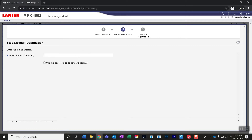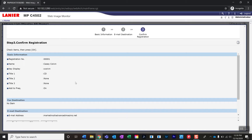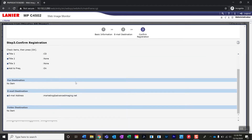Here I'll enter my email address. You can check this box if you would like to include your email address as a sender's address. Go to next. Make sure everything is correct, tab down, and click okay.